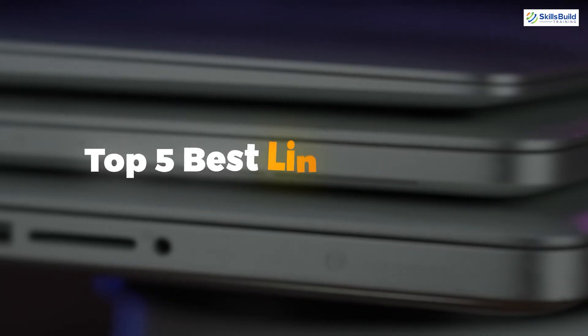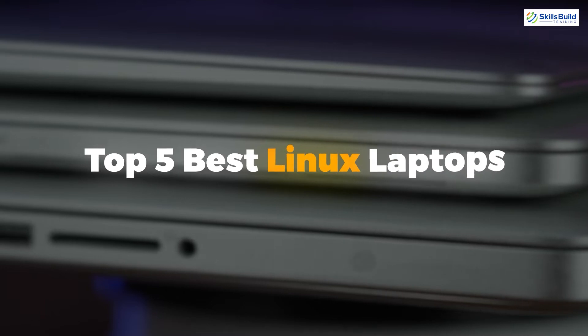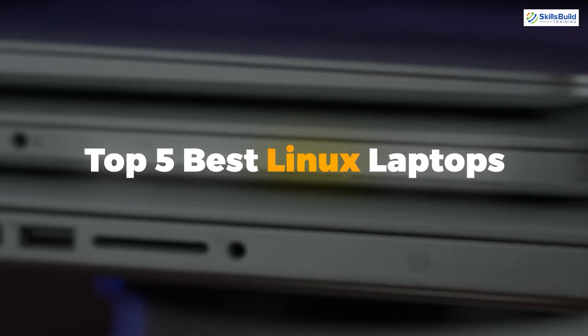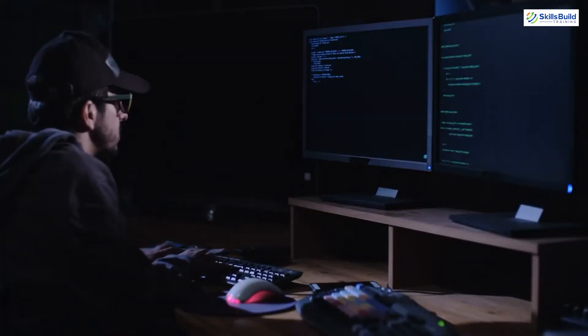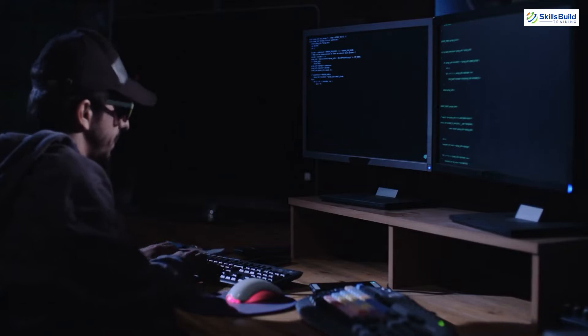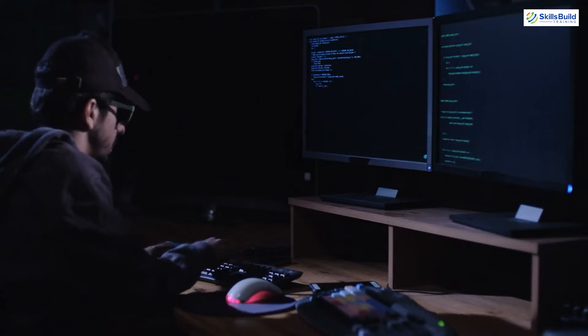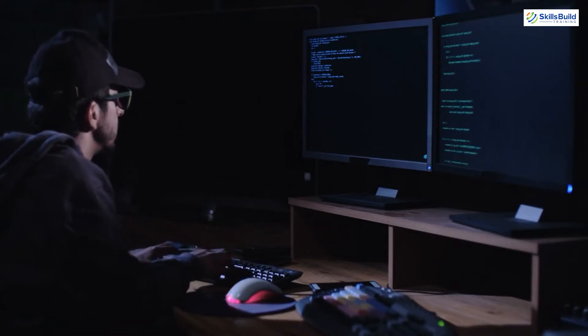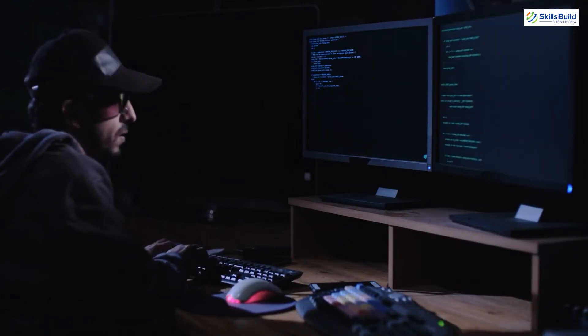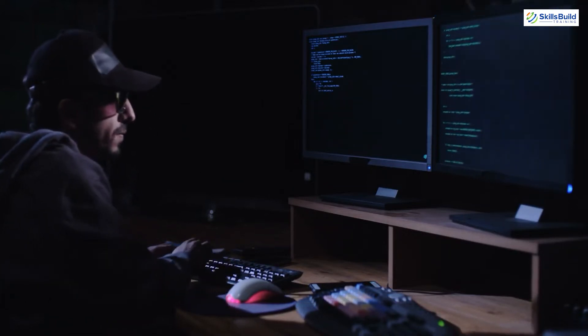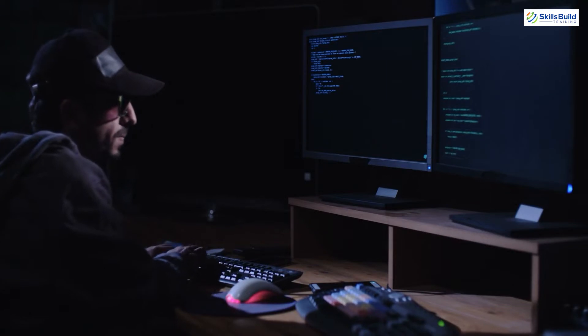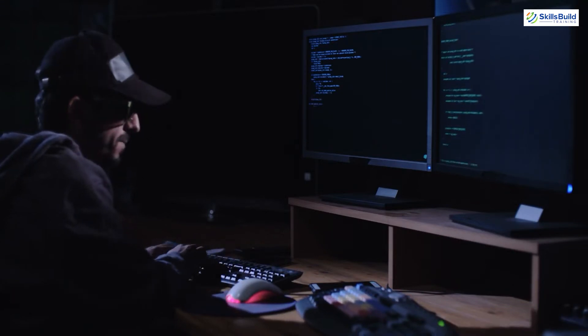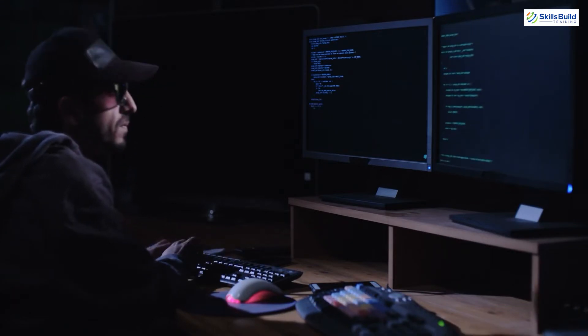In today's video, we'll talk about the top five best Linux laptops. Myself, Mohammed Zubair, and this channel is all about showing you how to become a highly paid IT pro really fast. So without any further ado, let's get started.